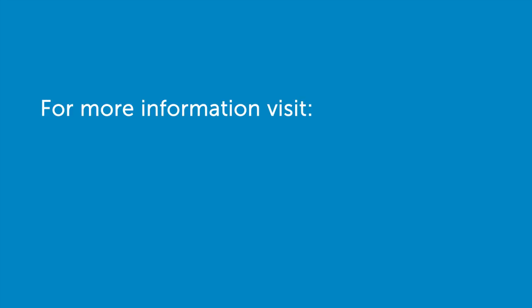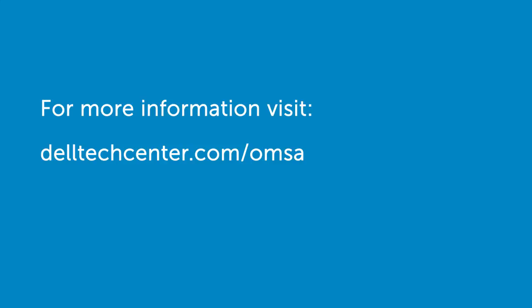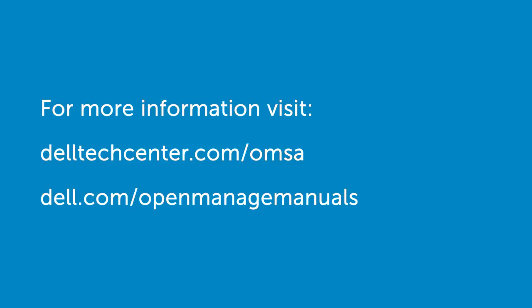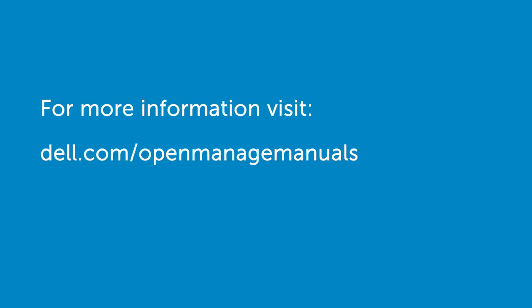For more information on OpenManage Storage Services, visit DellTechCenter.com/OMSA or Dell.com/OpenManageManuals.